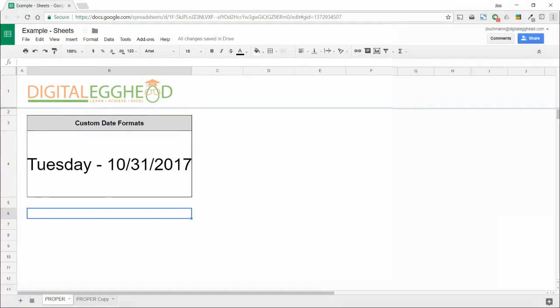There's a lot of power for customization here. Play around with this in your own spreadsheet to see what kind of date formats you can come up with.